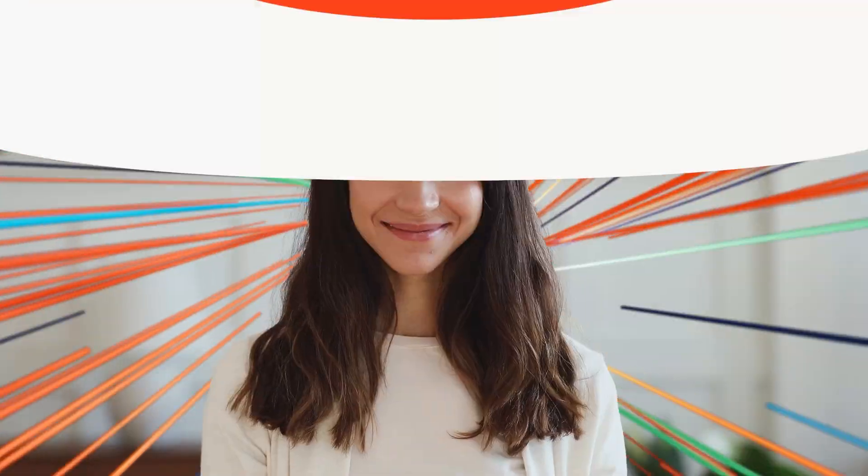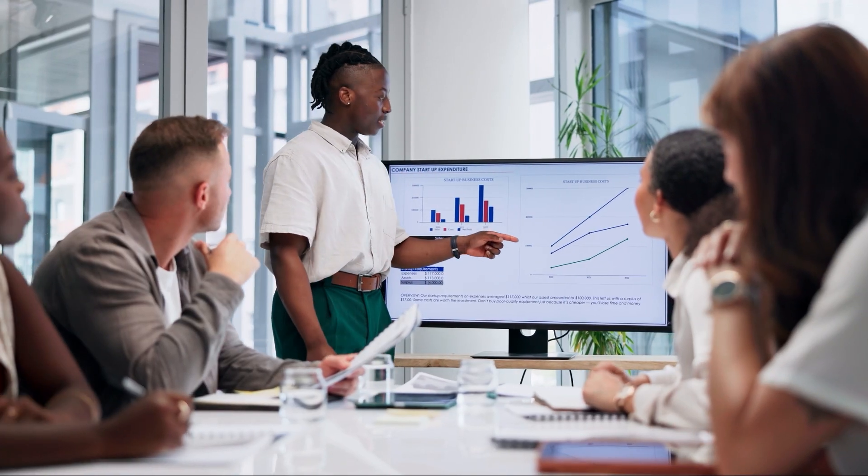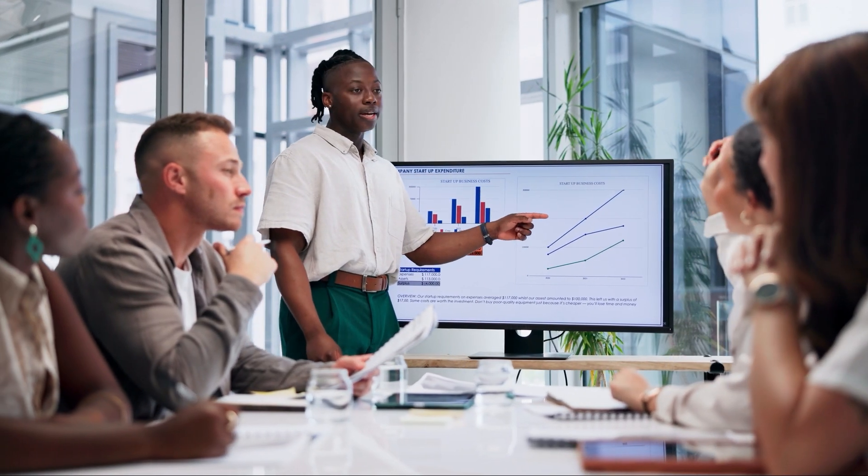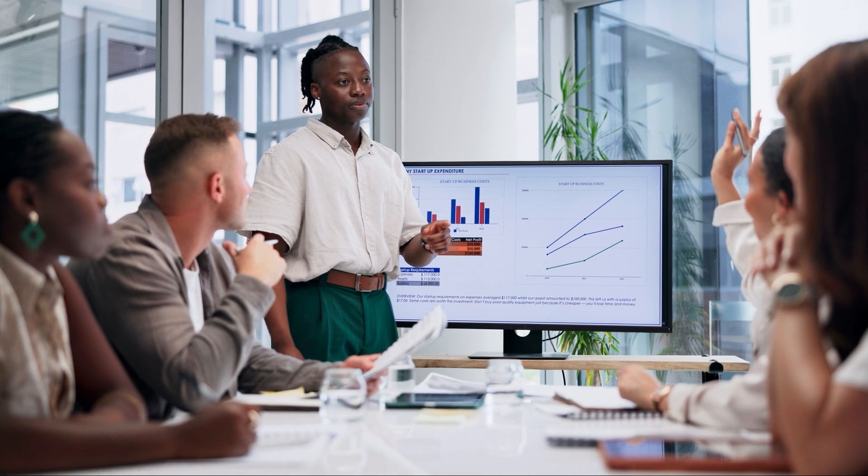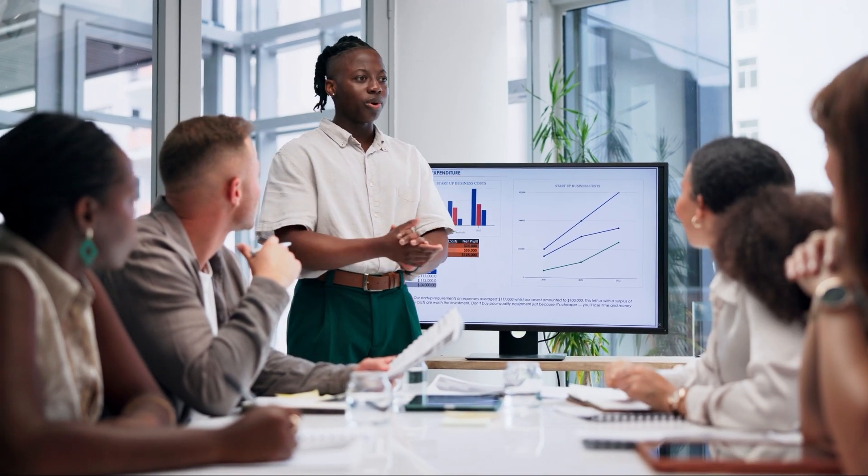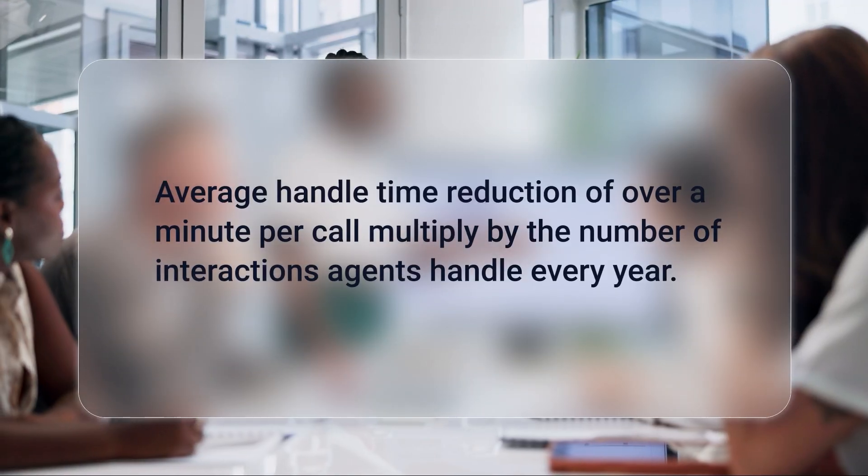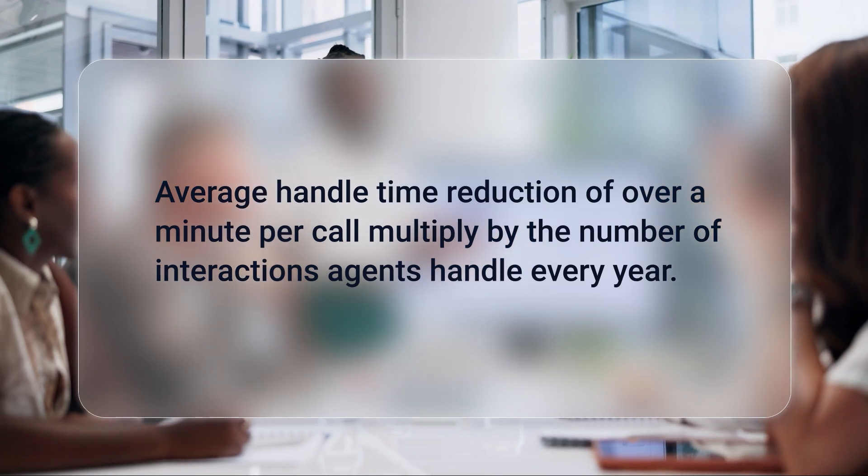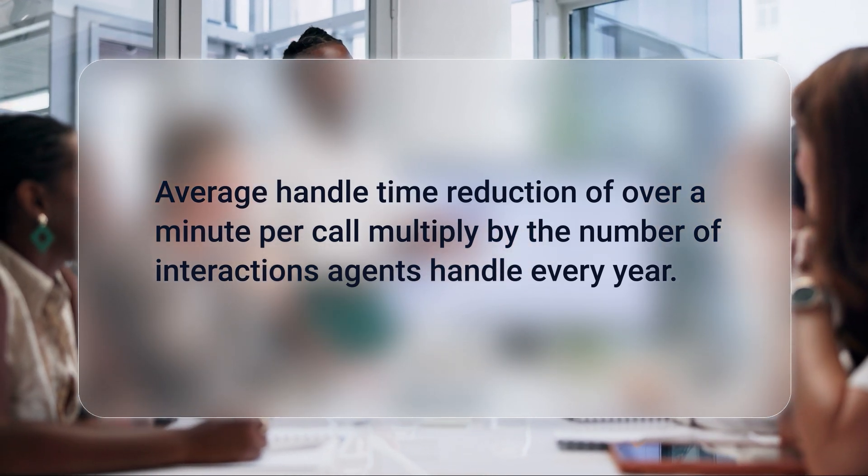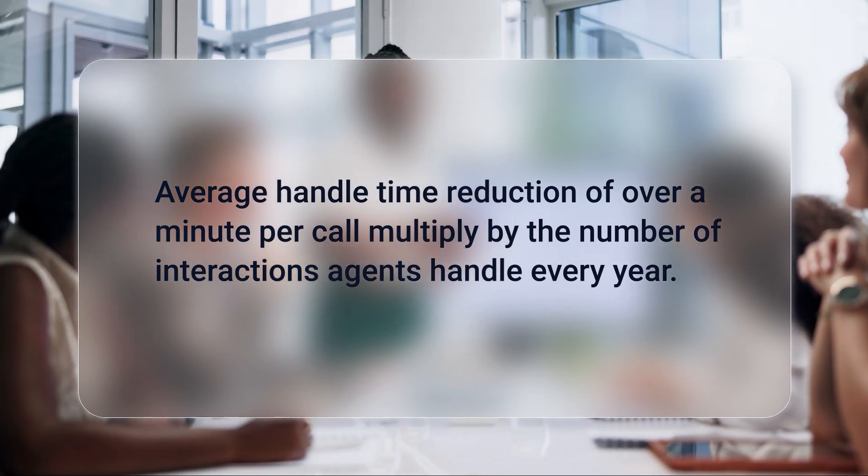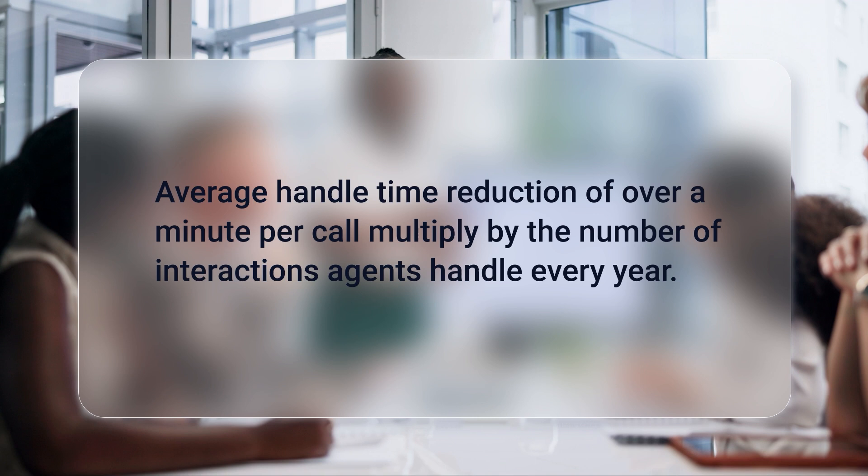When tallied up together, all of these changes, thanks to Agent Co-Pilot, add up to big time savings too. Agent Co-Pilot customers are experiencing astounding results, shorter hold times and shorter after-call work times, which lead to an average handle time reduction of over a minute per call. Multiplied by the number of interactions agents handle every year, the savings are game-changing.